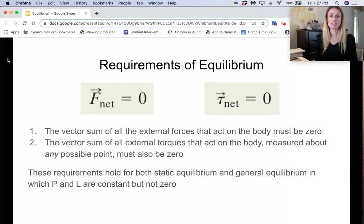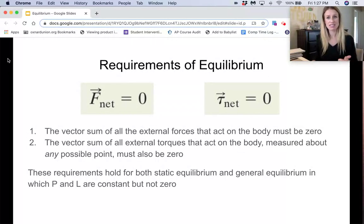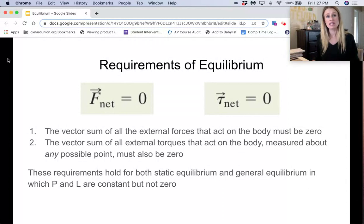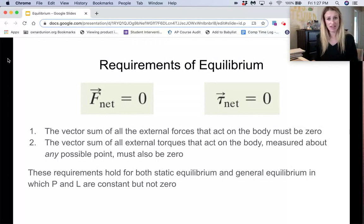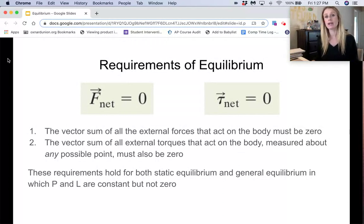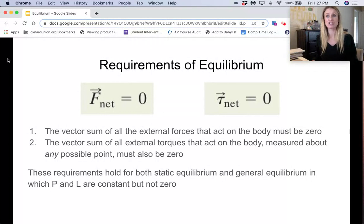The requirements for equilibrium: because linear momentum P has to be a constant, the net force on the system has to be zero, since force causes a change in linear momentum. Similarly, if angular momentum L has to be constant, then the net torque has to also be zero, because torque is what causes a change in angular momentum of the system.